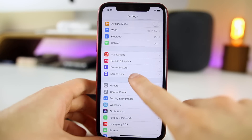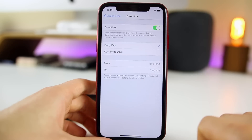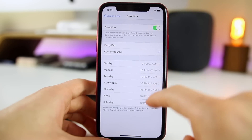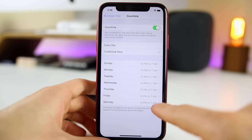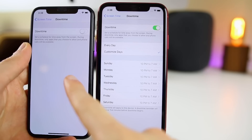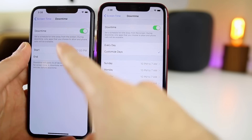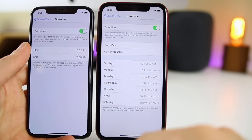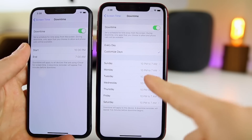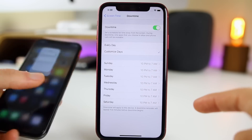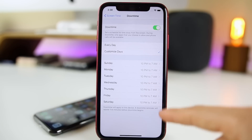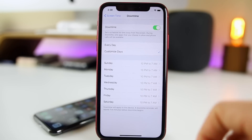If we go to Settings, Screen Time, and then Downtime, you'll notice that in iOS 12.2 we get the option to customize every single day when it comes to downtime for applications. In past iOS 12 versions, we only got a start and end time — we weren't able to customize it for every single day. Now we get the customizability of doing that for every single weekday and weekend for downtime as well.